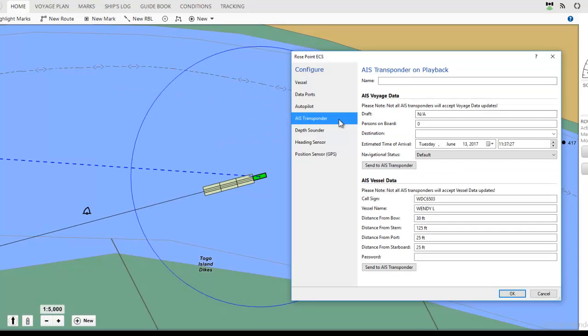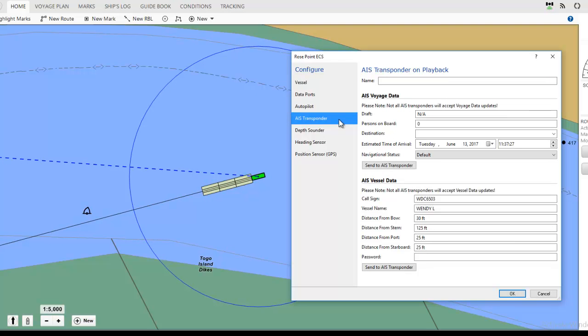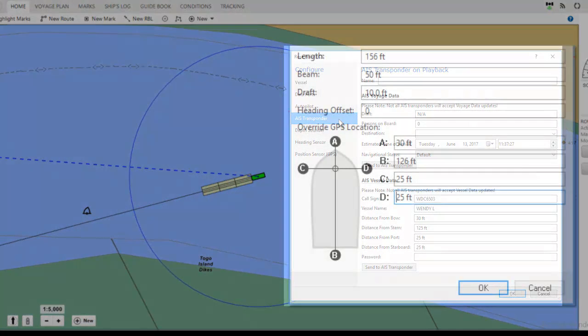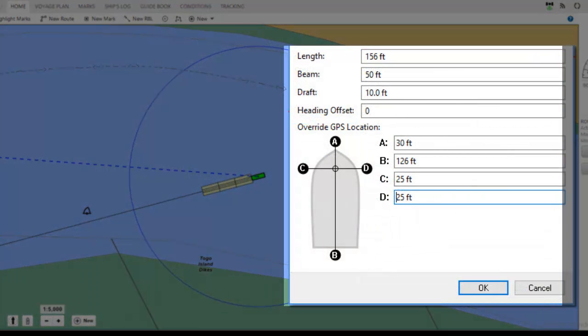Note, you'll need to know the location of the antenna, its distance from the bow, stern, and port and starboard sides of your vessel.